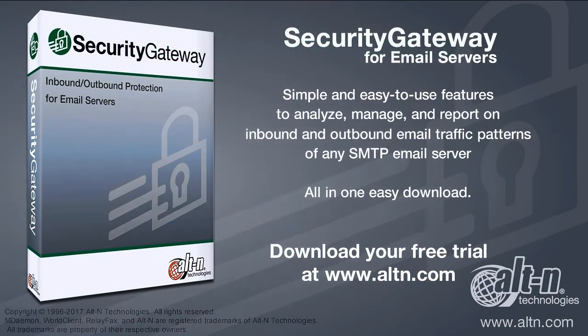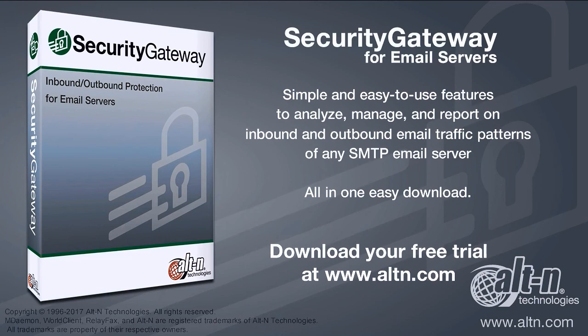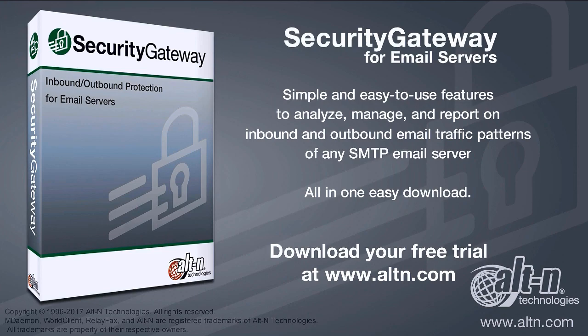Alt-N Technologies combines more than 20 years of trusted email security expertise into Security Gateway to make protecting and managing any email server simple, powerful, and accurate. Compare Security Gateway to your current solution for both performance and price. Download your free 30-day evaluation today.